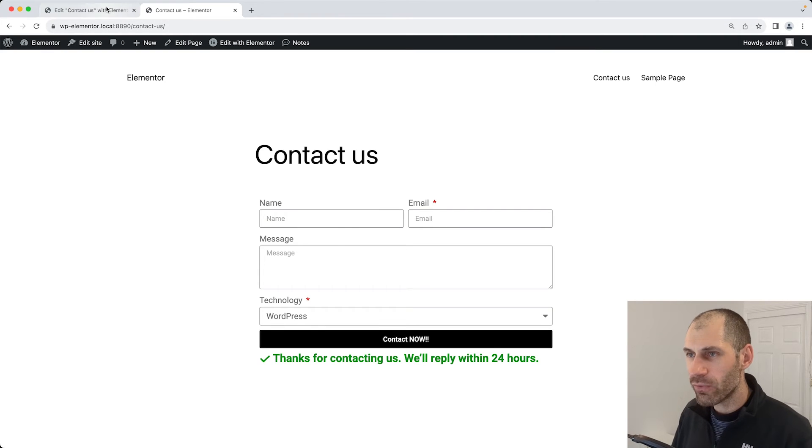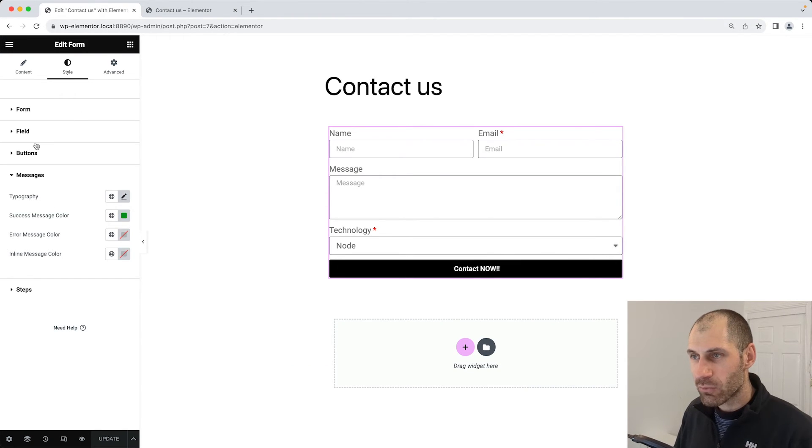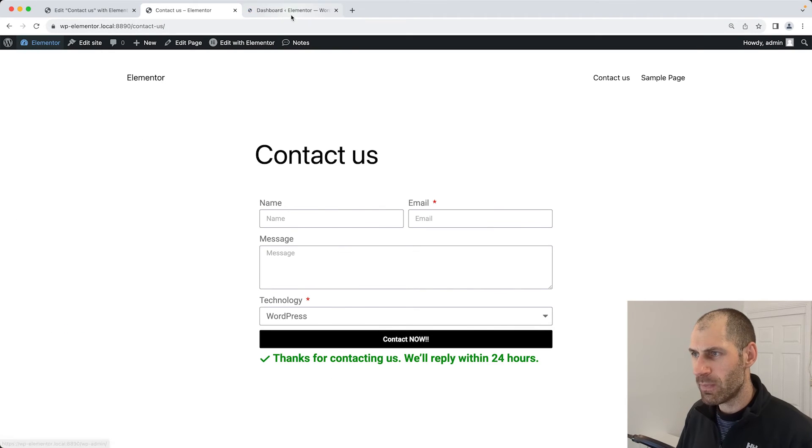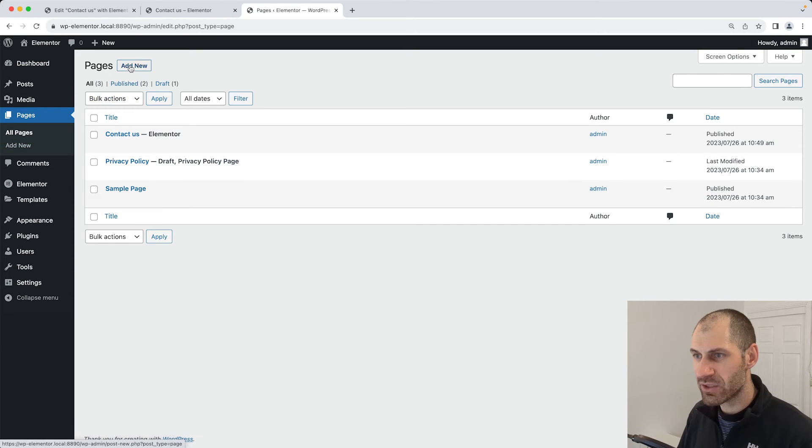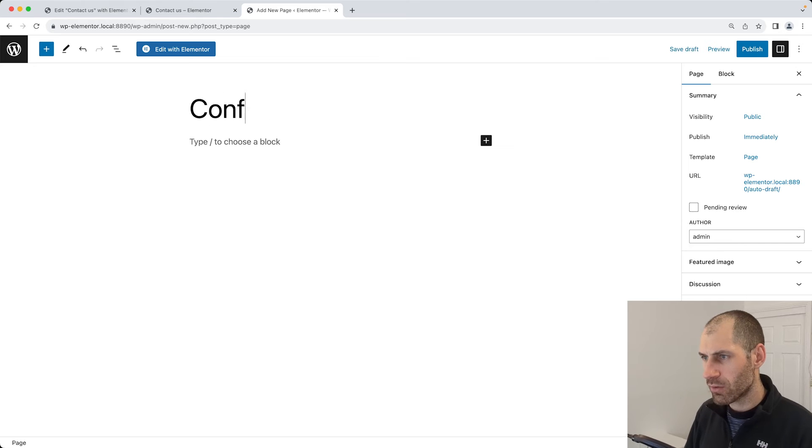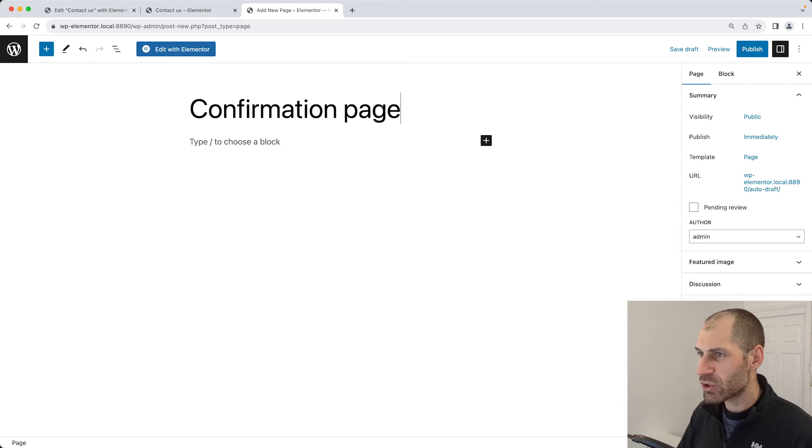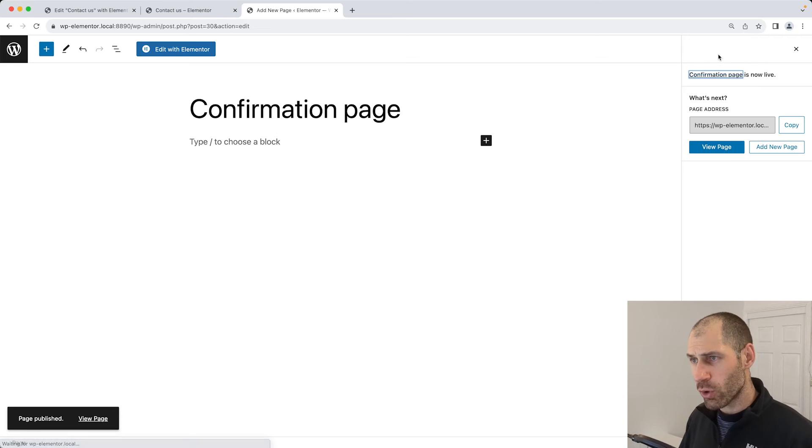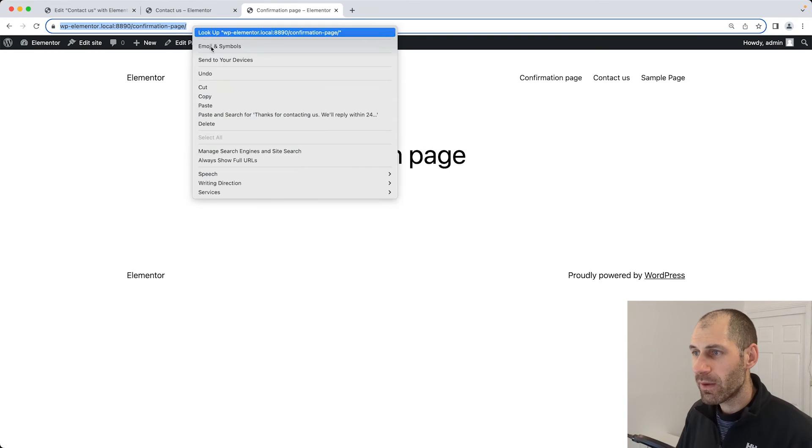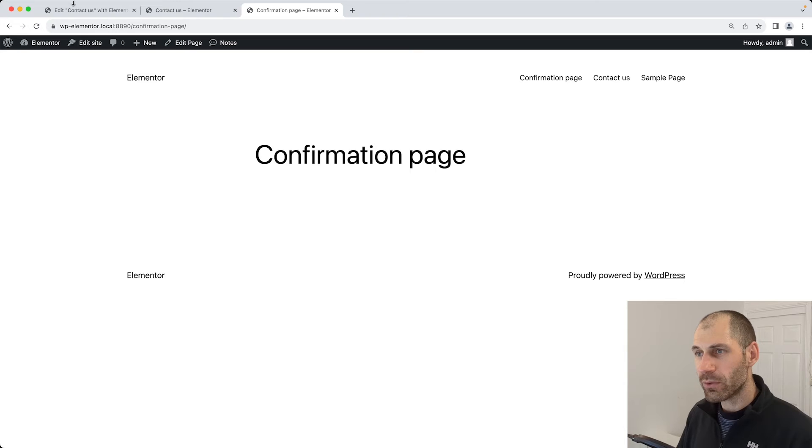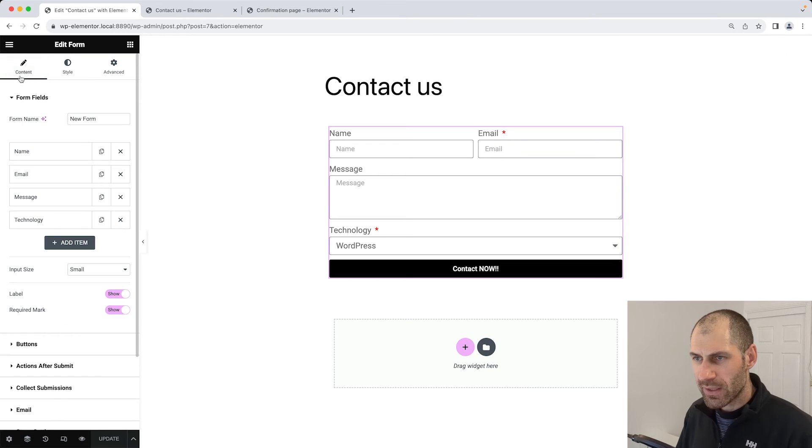Let's jump over to Elementor. Well, before we do that, let's actually go ahead and create a new page. I'll go into pages and I'll call this one confirmation page. You can call it whatever you want. It doesn't have to be controlled by Elementor. It just needs to be a page. I'll copy the URL and let's go back into Elementor.